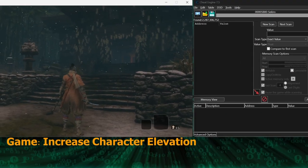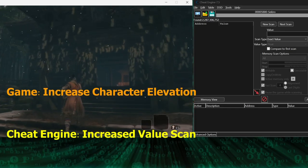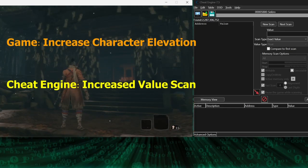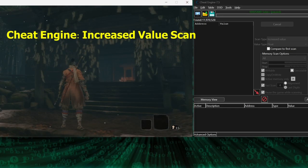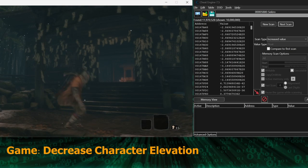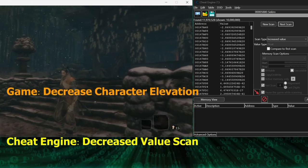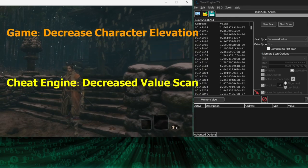Then in the game, go up an elevation and scan for an increased value. And then decrease your elevation and scan for a decreased value.